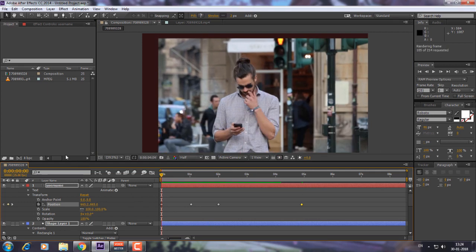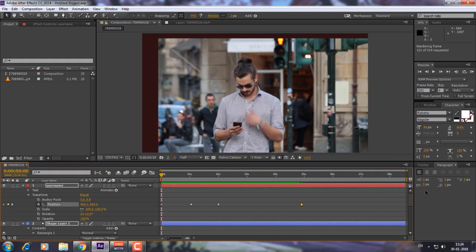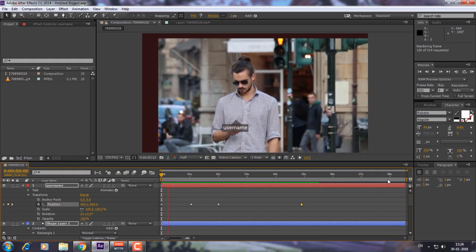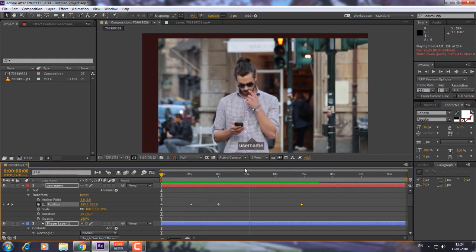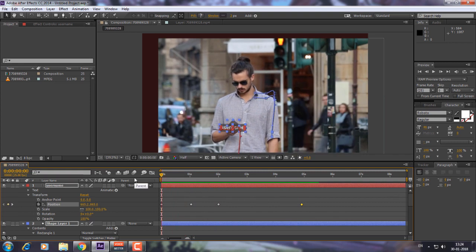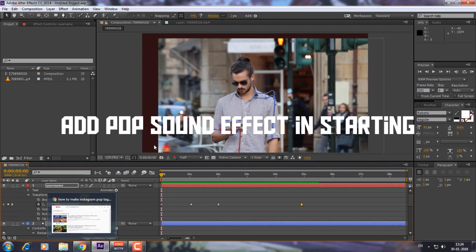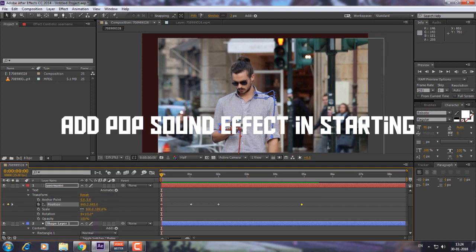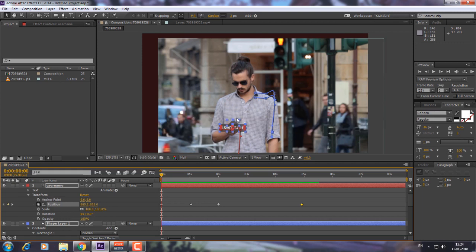Now we have successfully animated. Let's preview it. You can see it is just going down — we have successfully created an Instagram pop tag like Jake Paul does in his videos. I did it a little roughly since it's a tutorial, so take your time to create a good amount of animation and also create a good rectangle shape so it looks like the actual Instagram tag.